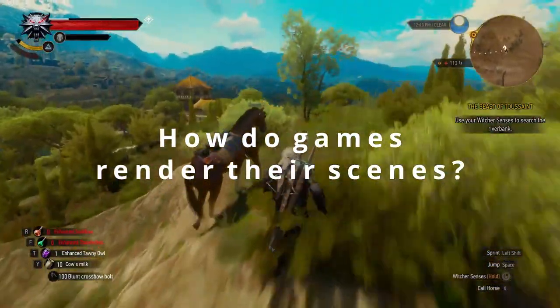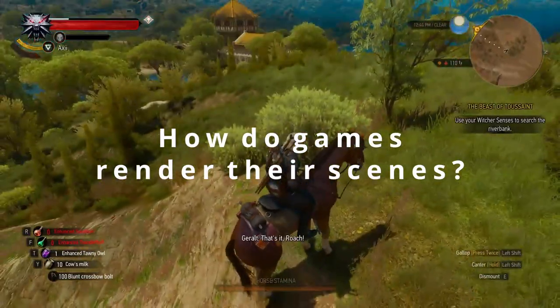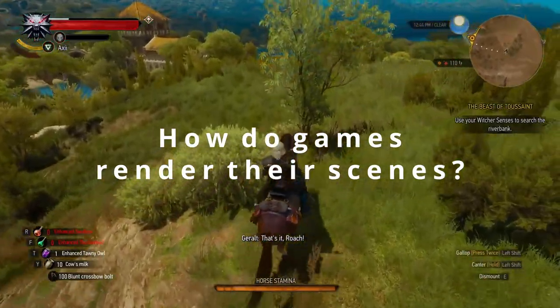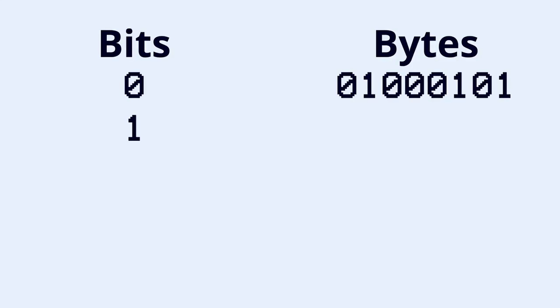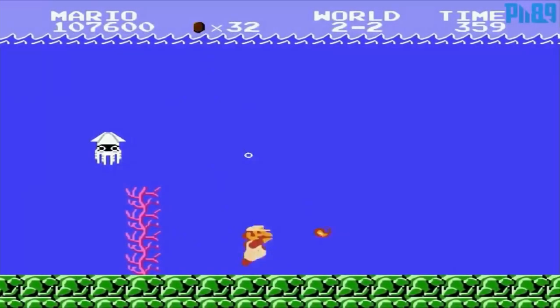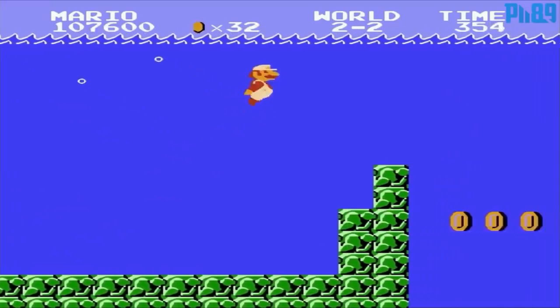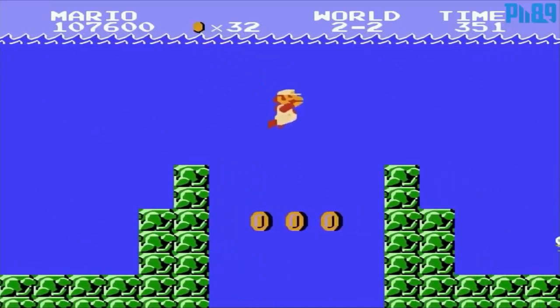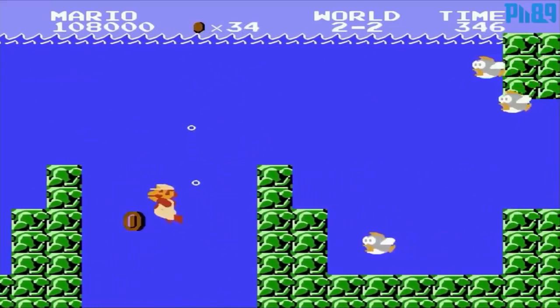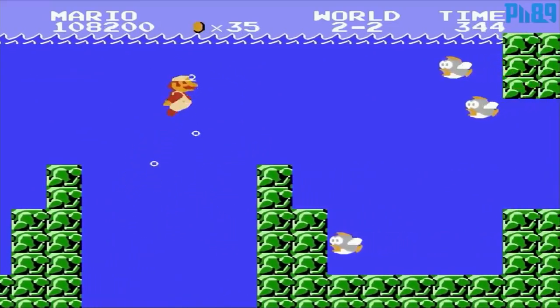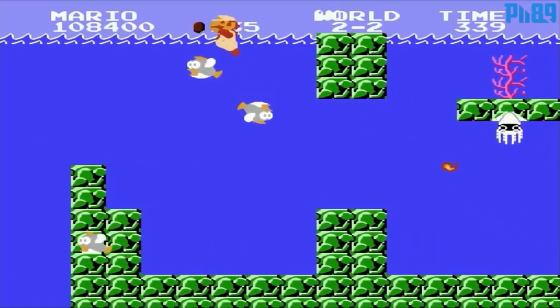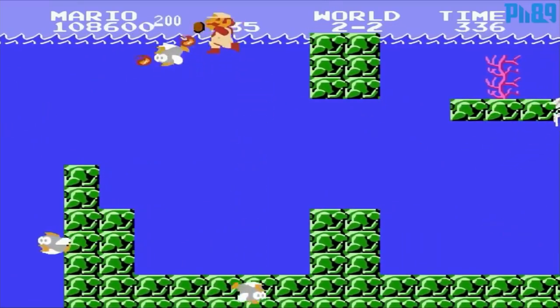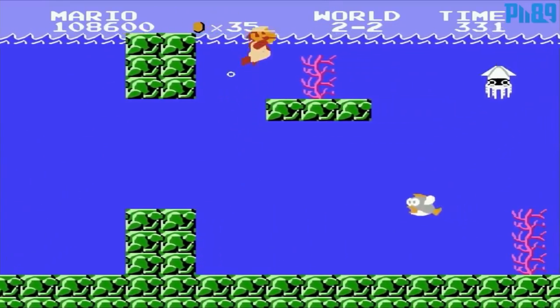Because how do games render their scenes? In the beginning there were just bits and bytes. Well, I mean there still are. But what I really mean is that you have to think about it a lot more. Because the amount of bytes were very limited compared to what we have today. This meant that developers couldn't draw a lot of colors on the screen at once without taking up all the resources available.